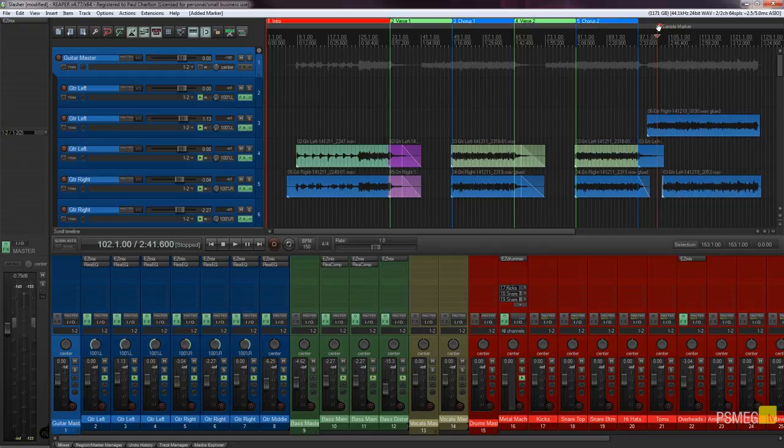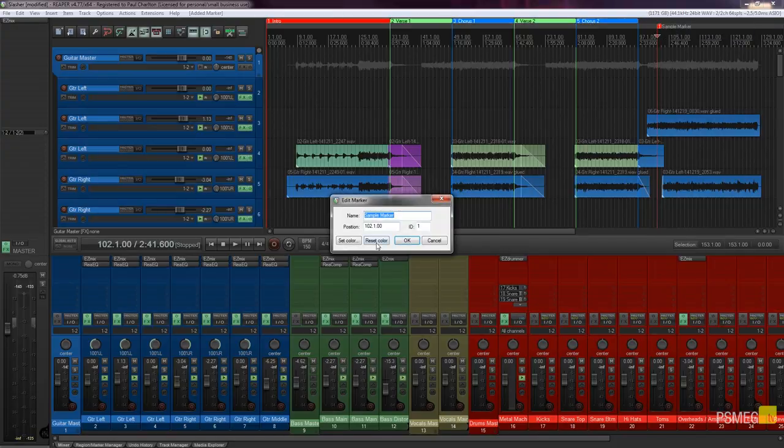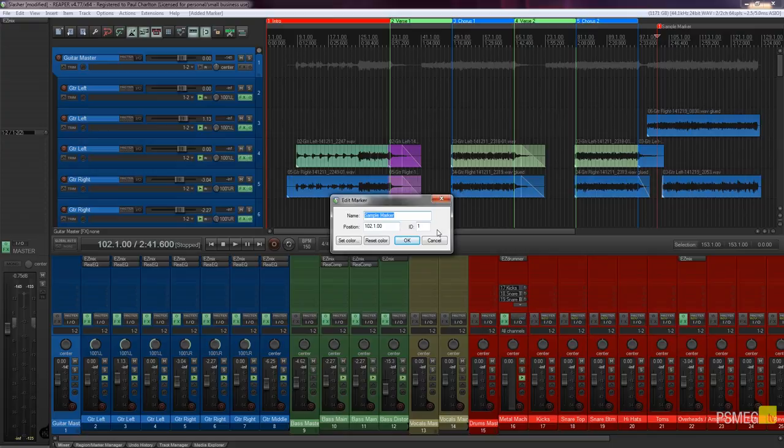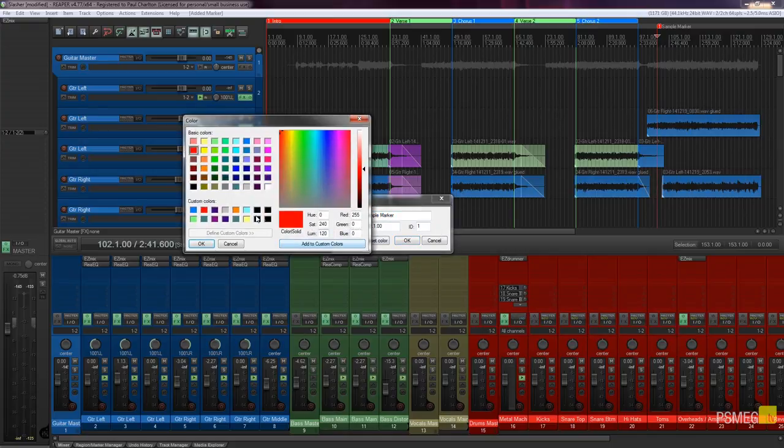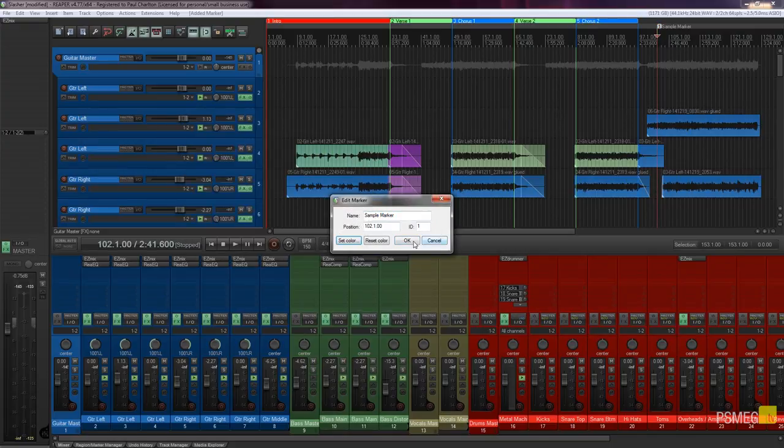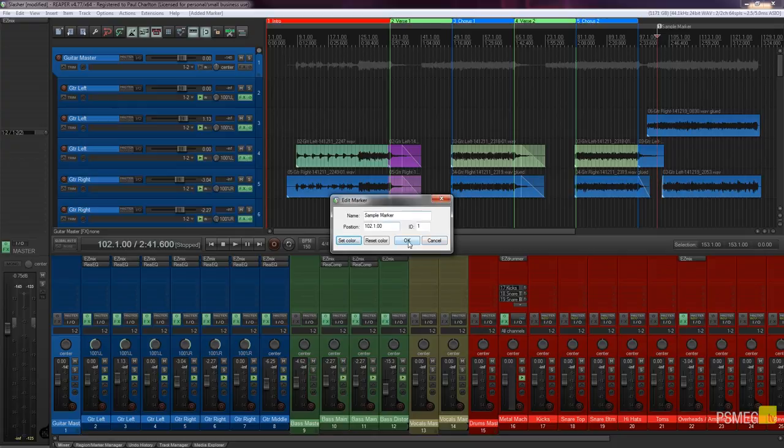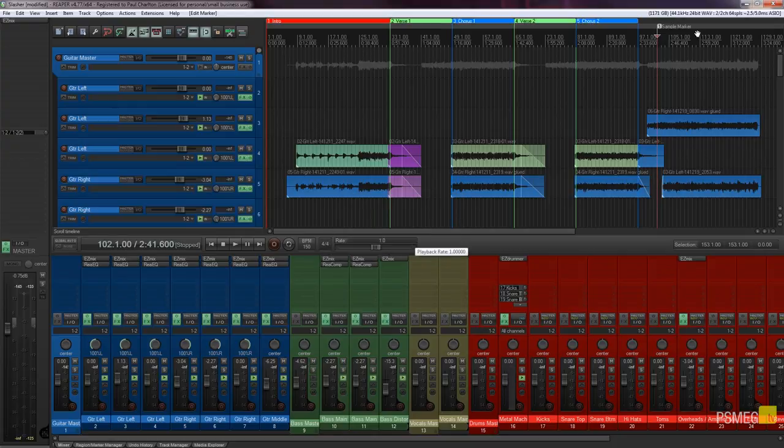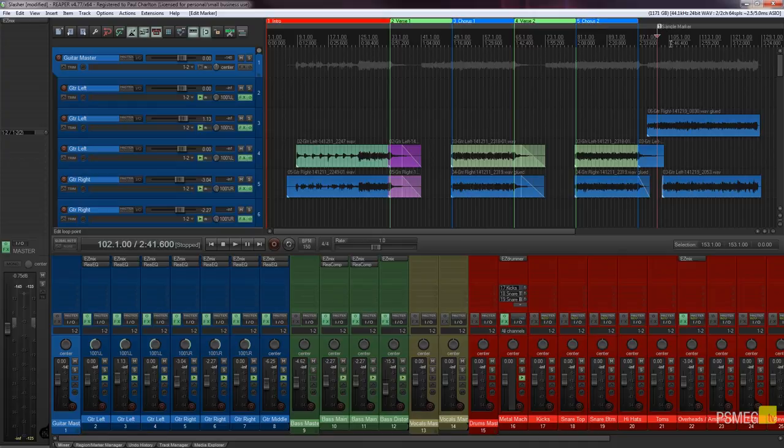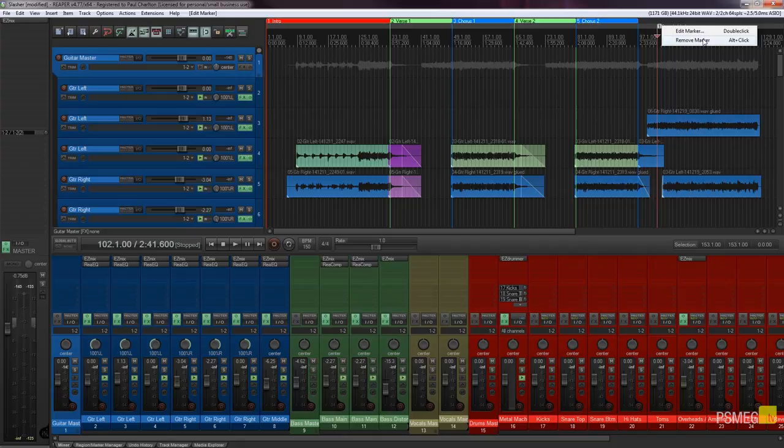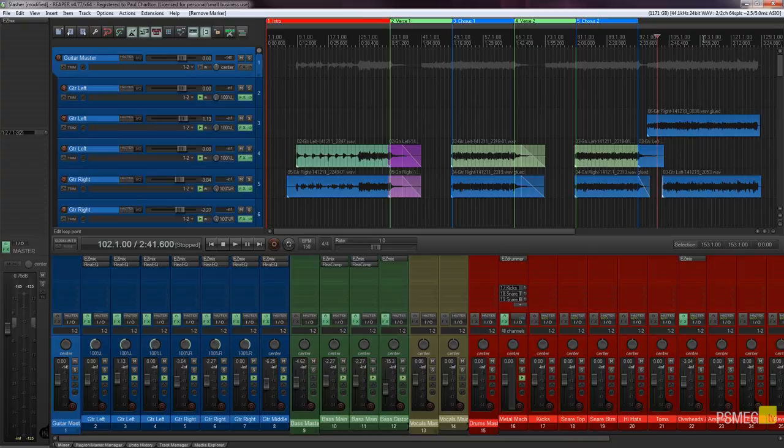If you want to edit it all you need to do is right click on the marker and you can say edit and you can make any changes you want to there. Or we can just simply right click and remove marker or we can press the alt key on the keyboard and click and that'll delete it without having to go through the right click option.